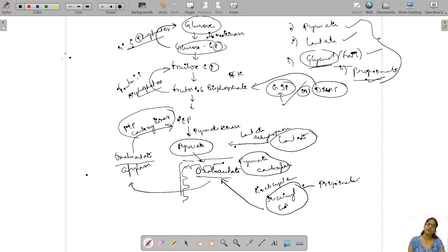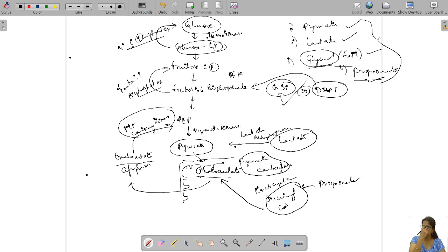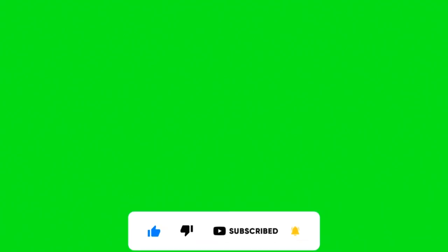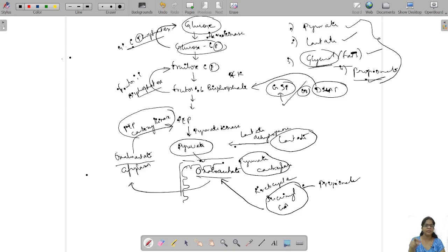Please make sure to memorize all the enzymes involved in these metabolic pathways. If you'd like to know the types and classes of enzymes, please comment below. I've attached the pathway mechanism in the description box, along with the glycolysis and Krebs cycle pathways for easy reference.